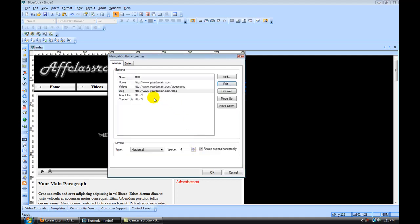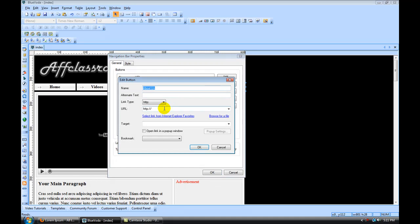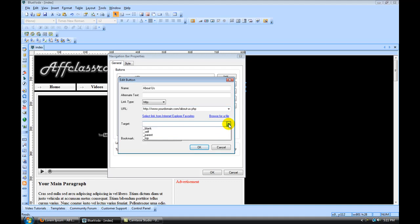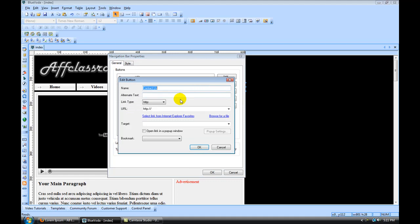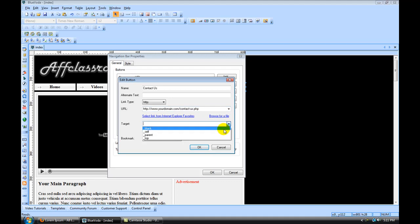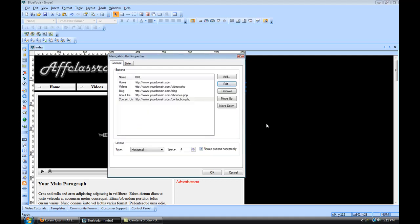So for about us, this is going to be about-us.php and then you're going to set that to self. Hit ok. Contact us, same thing. Contact-us.php. Set that to self. Hit ok.